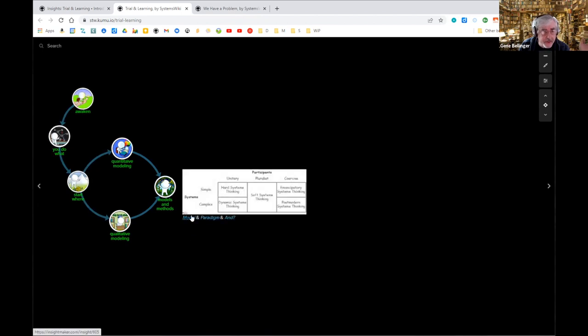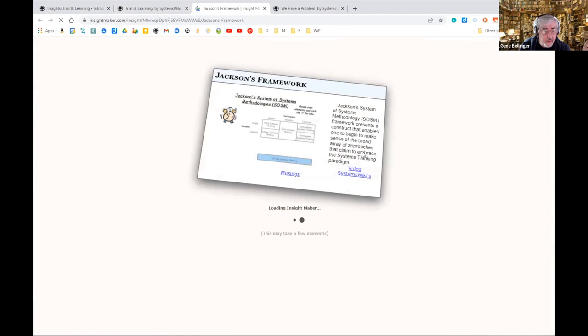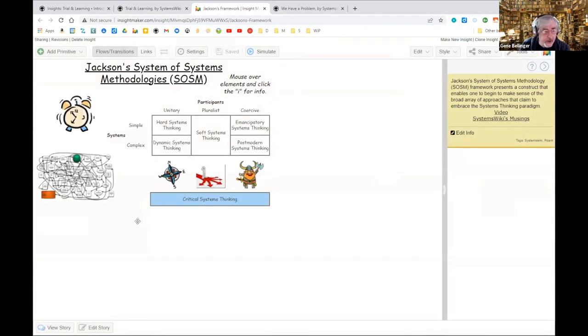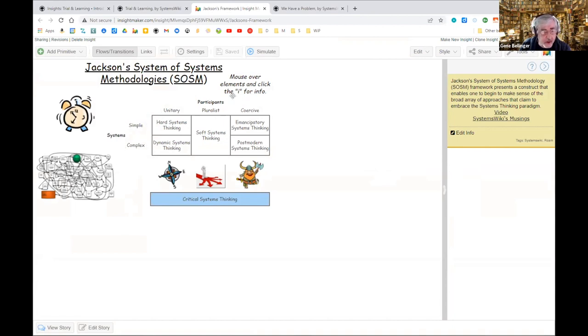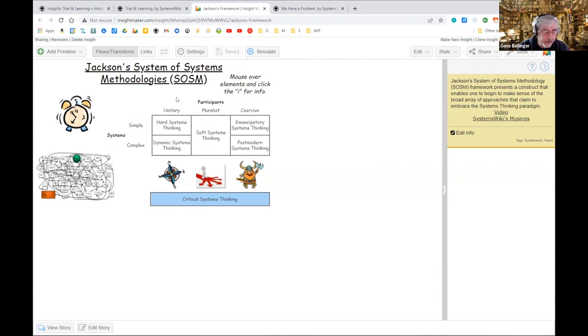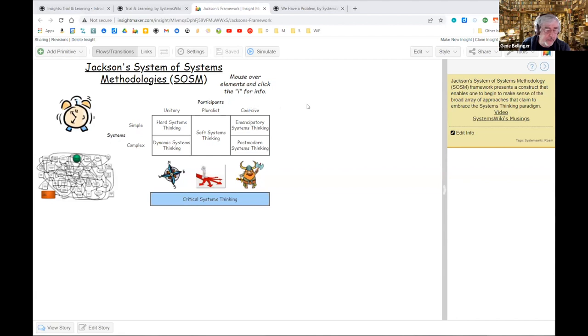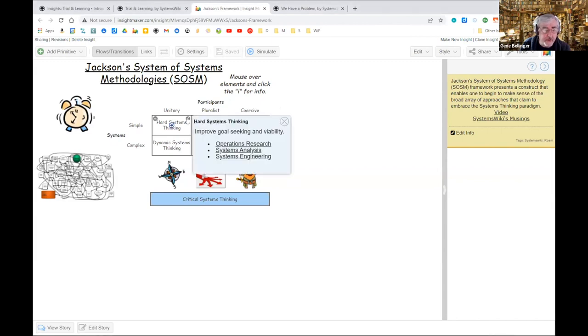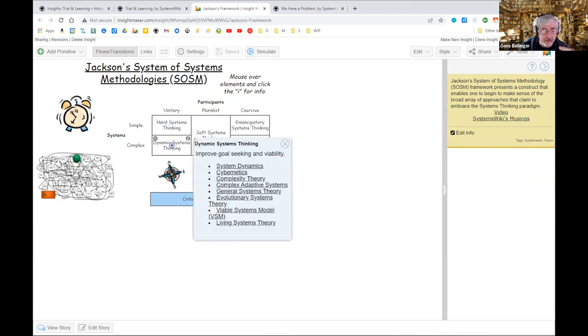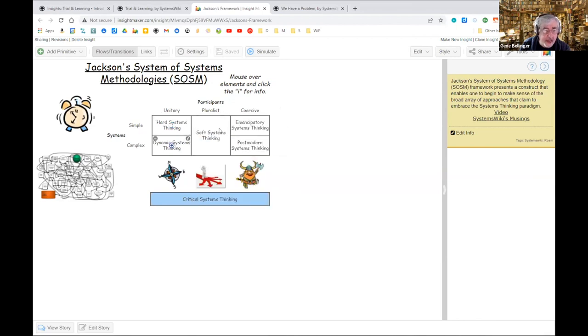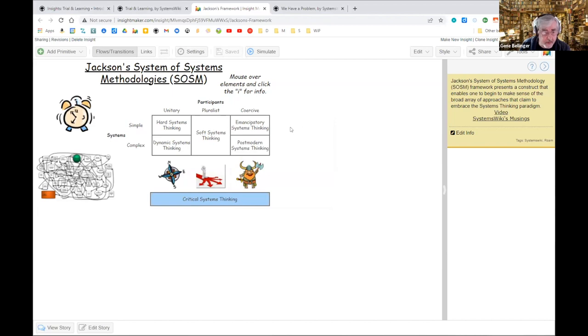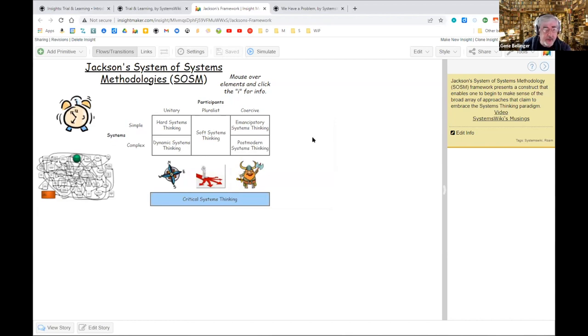That book provided me with a model which said, if you look at the system in terms of being simple or complex, and if you look at all of the participants or stakeholders as being unitary, pluralist, or coercive, in each one of these domains there are a number of approaches that are appropriate. You can't develop a system dynamics model for a group of people who can't figure out what the problem is. This was marvelous because it gave me a way of realizing why we had all these models and methods.